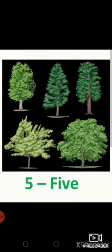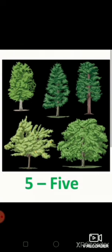And how many trees are there in this picture? Yes, five. And the spelling of five? F-I-V-E, five.